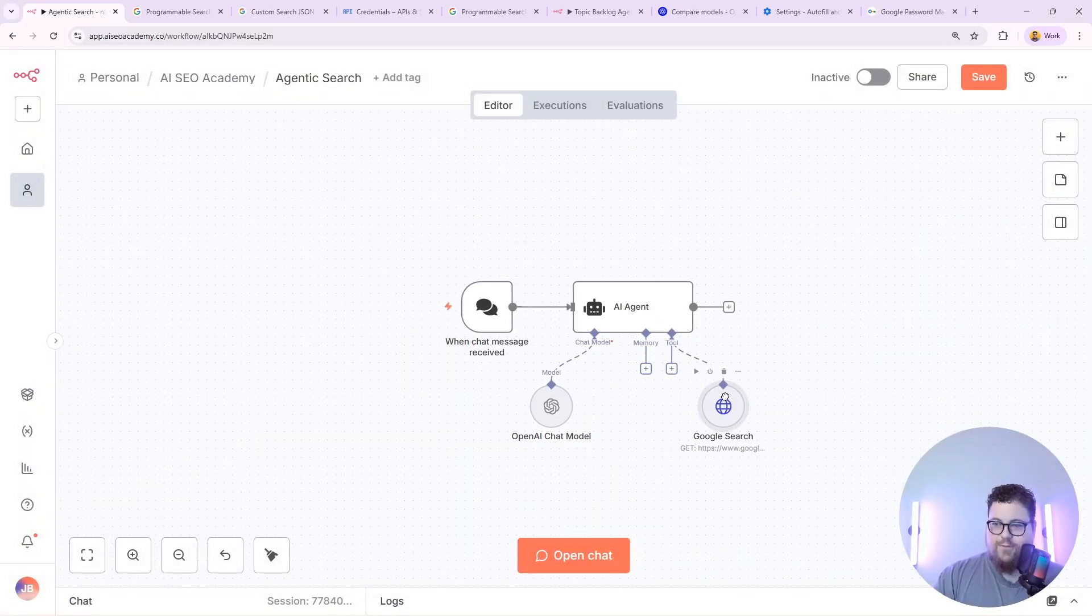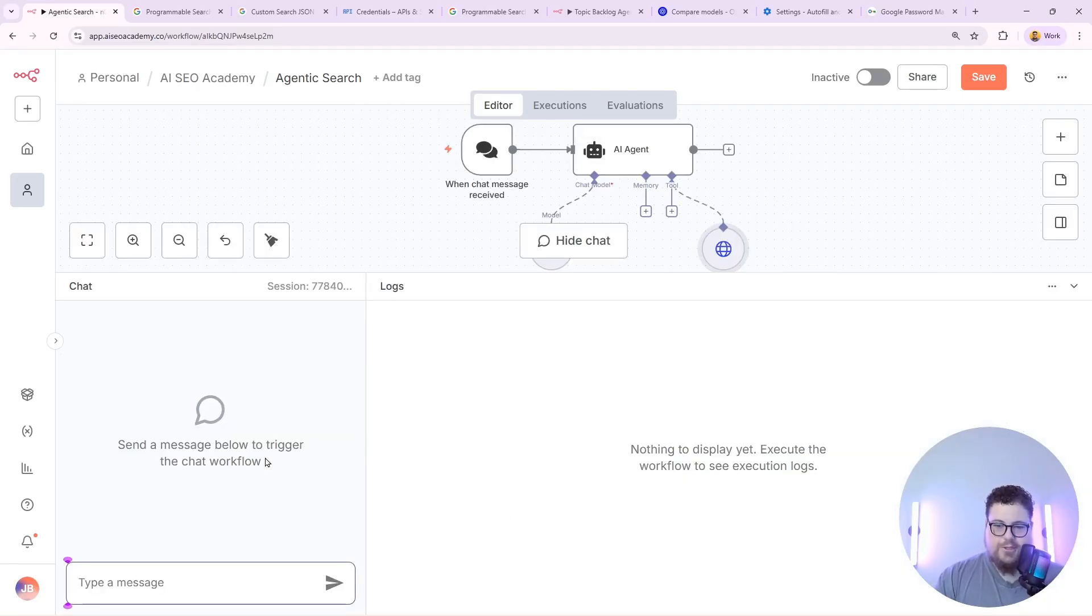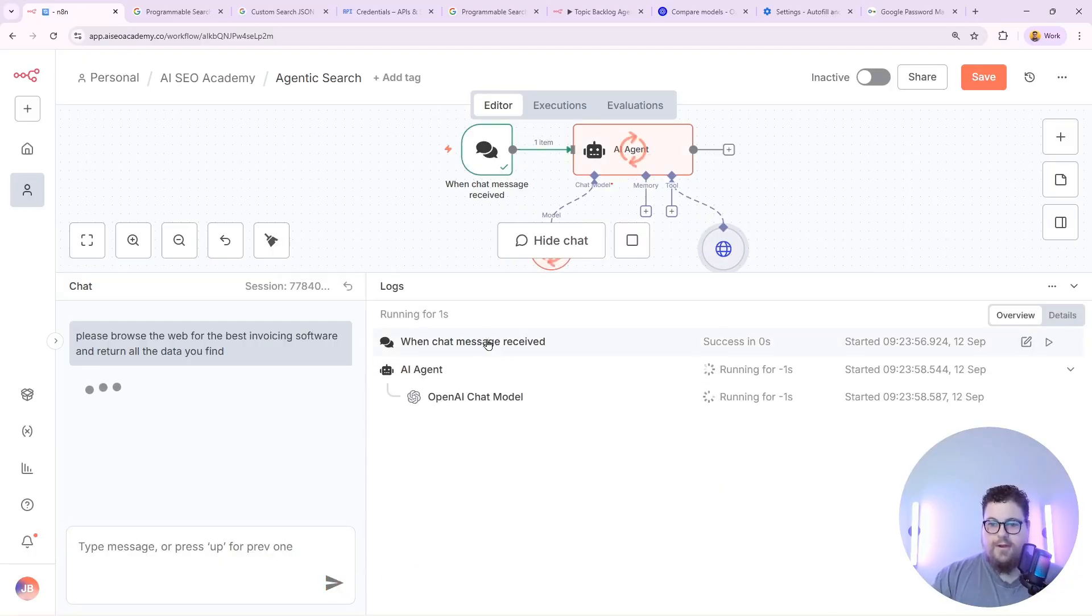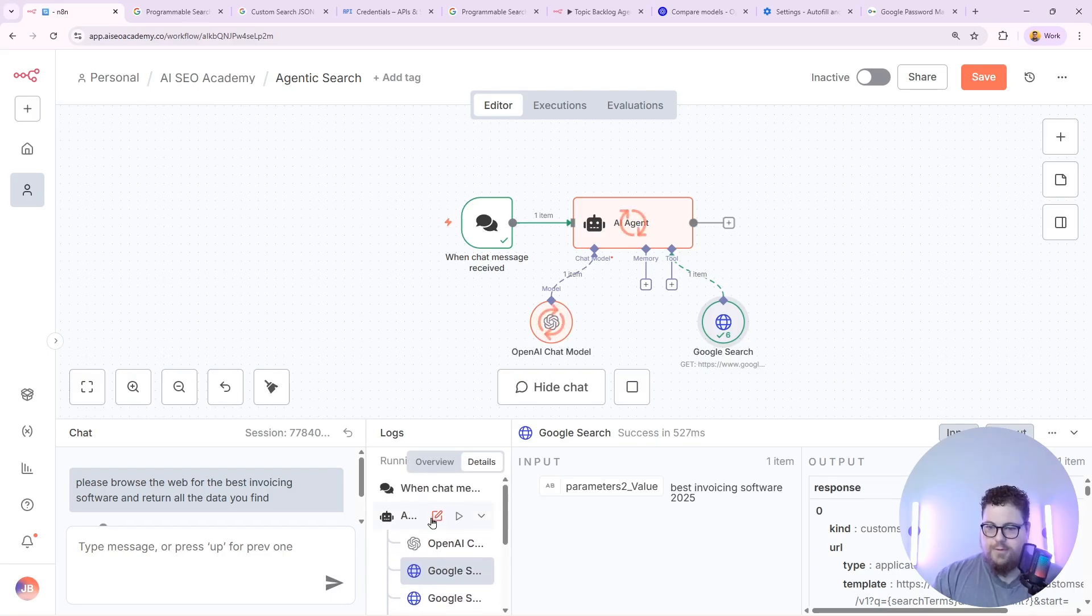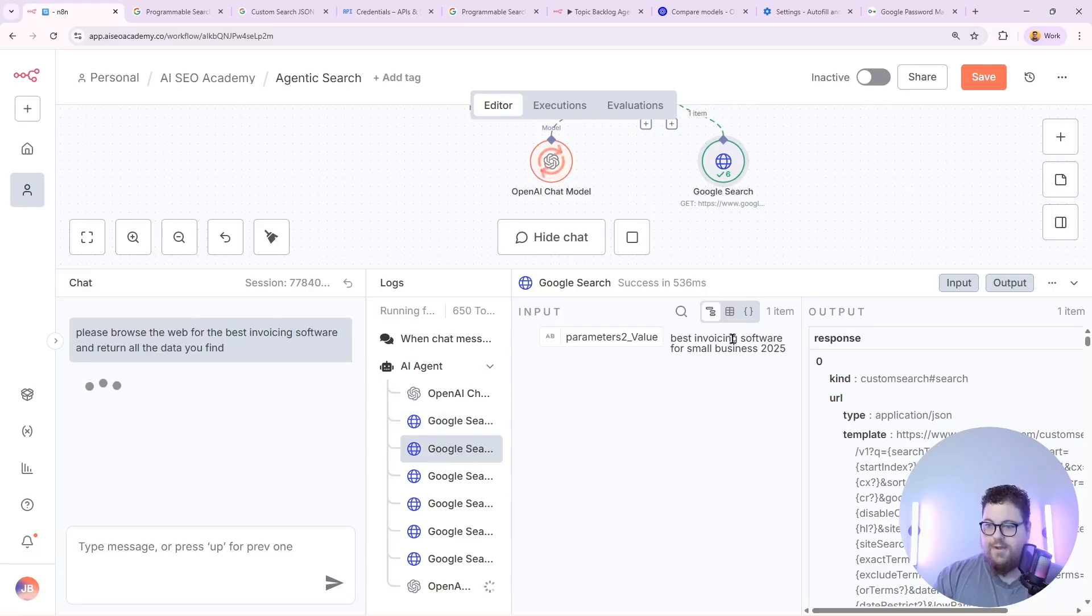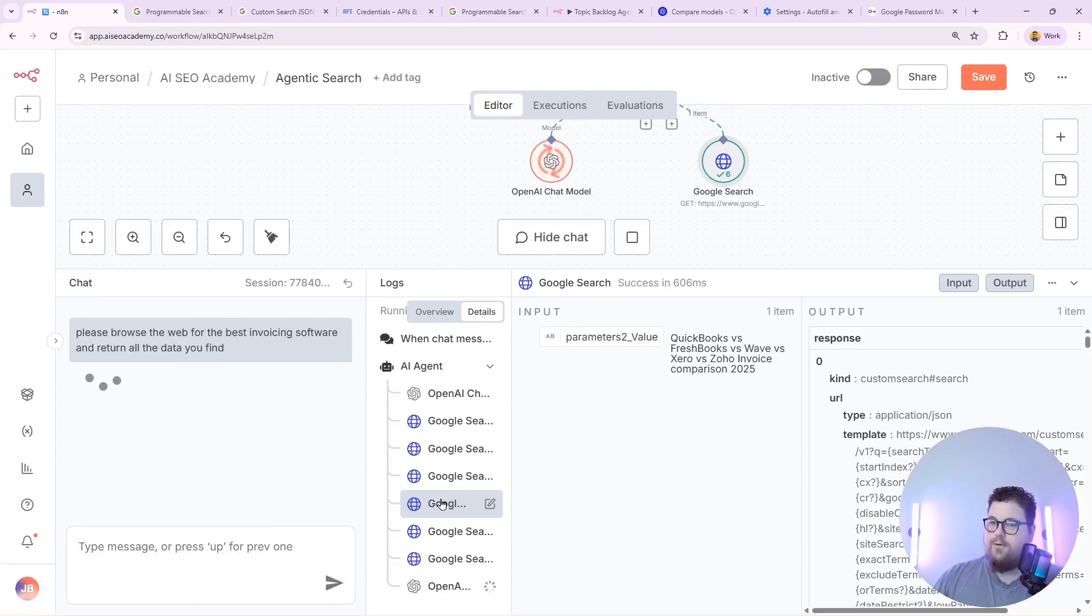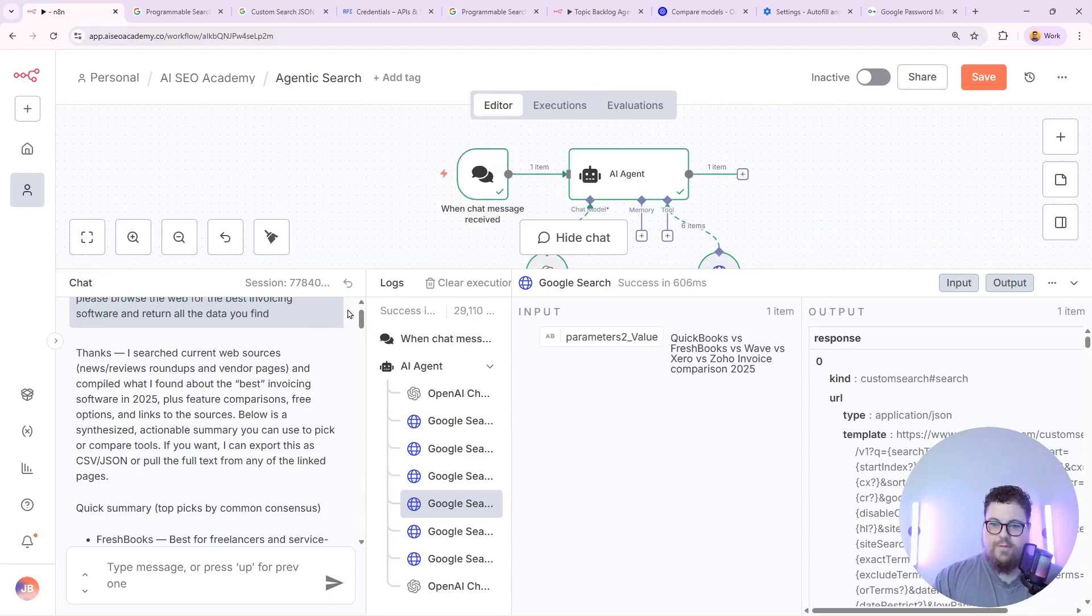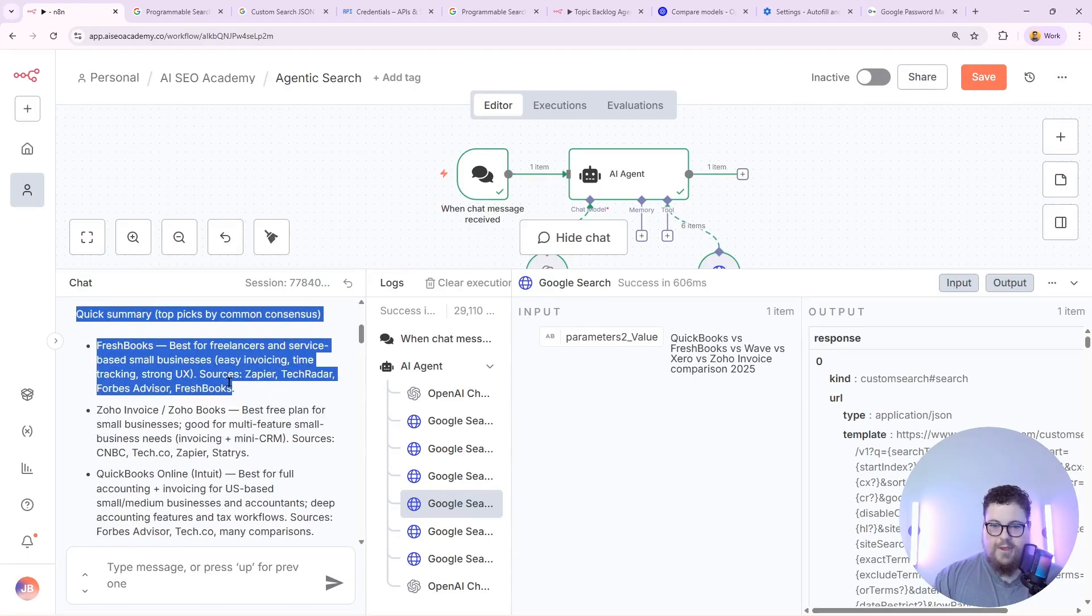So now I'll test this out to see if I can get Google search results. By default your agent should have chat functionality. So just hit open chat. So now I'm giving it a test prompt. Please browse the web for the best invoicing software and return all the data you find. So we'll send that over. And you can see the agent going to work. Now you can see that it's doing web searches. So if you look in the logs of your chat you'll see that it is currently doing web searches. So here's this one. Best invoicing software 2025. Invoicing software for small businesses. Free invoicing software. So even by default agents will do a bit of a query fanout process. You don't even have to tell it to do that. And you can see the data that it's pulling up in the output.